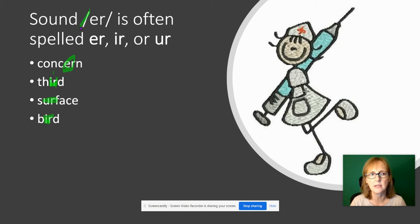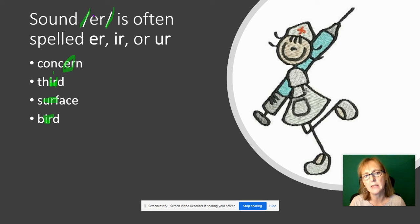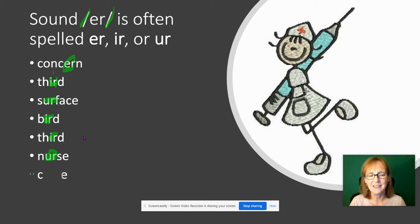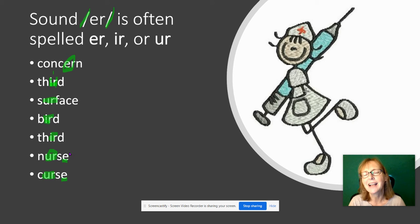Remember, these backwards-slash lines mean this is the sound we're making — in this case the 'er' sound. That sound is spelled E-R in 'concern', I-R in 'third' and 'bird'. Then 'nurse' — that's U-R again — and 'curse', also U-R.